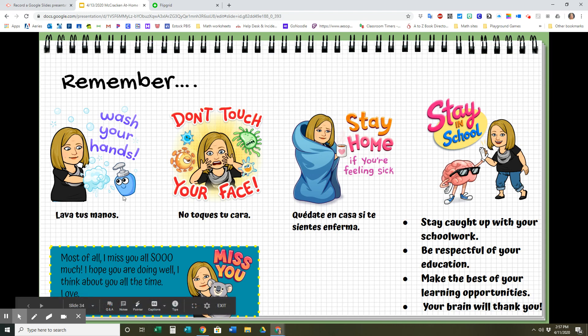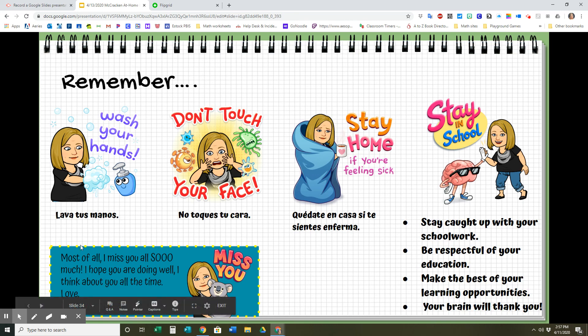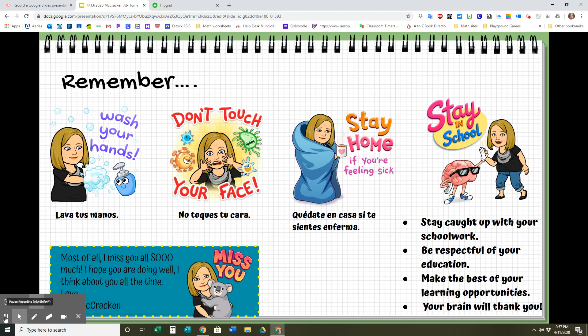Most of all, I do miss you so much. I hope you all are doing well — I think about you all the time, and I can't wait to see you on Google Meet. I hope you all have a good week. See you soon. Bye!